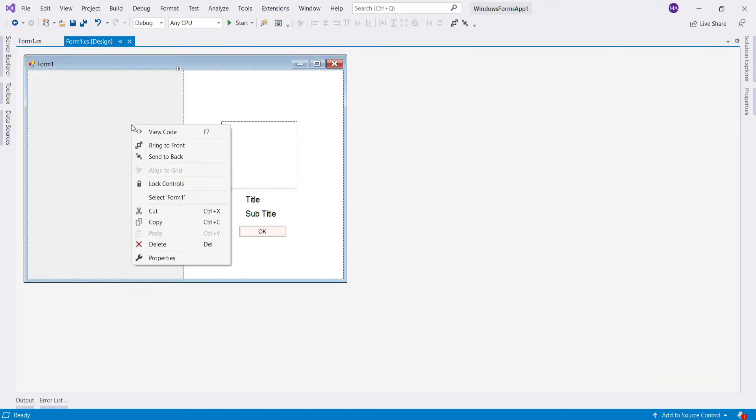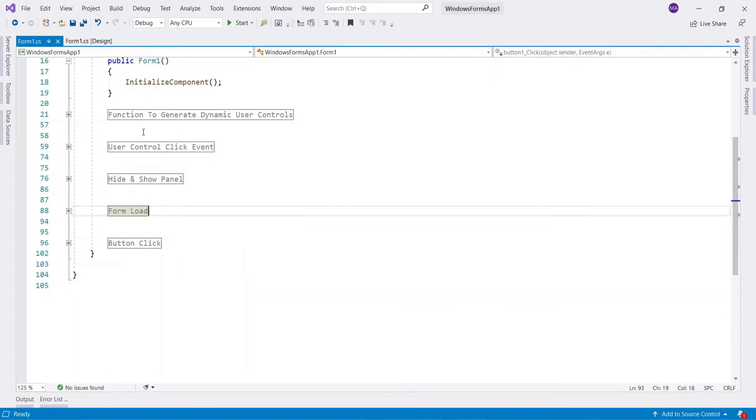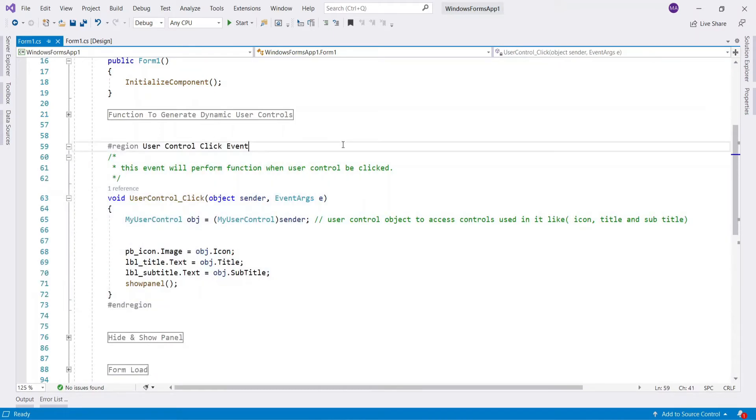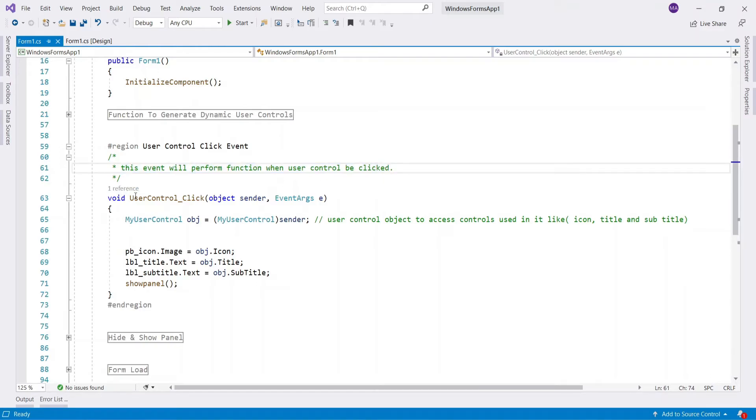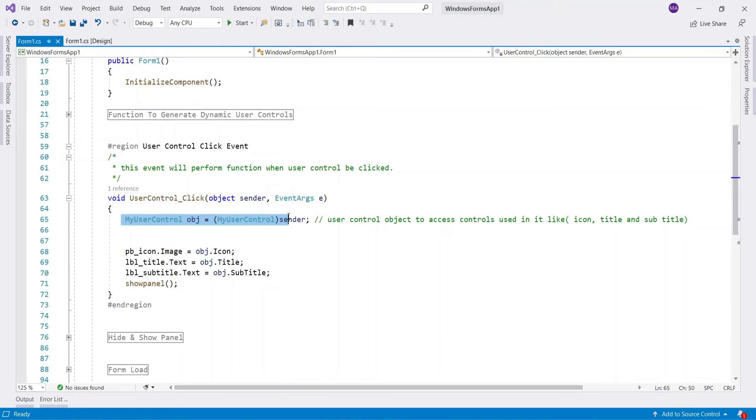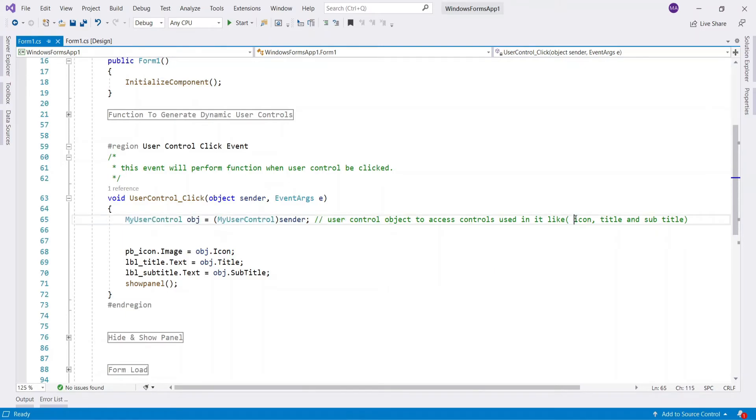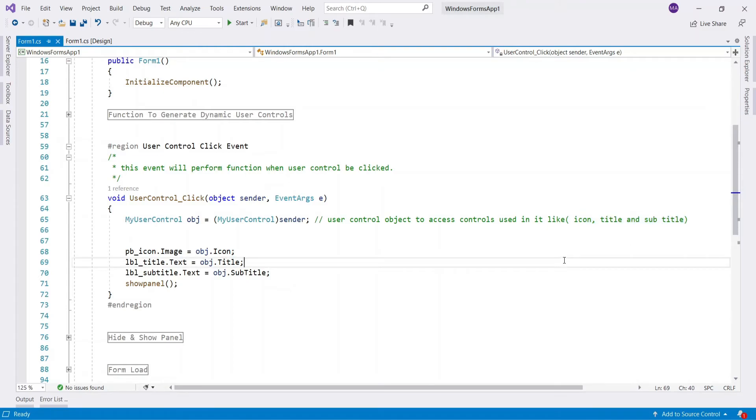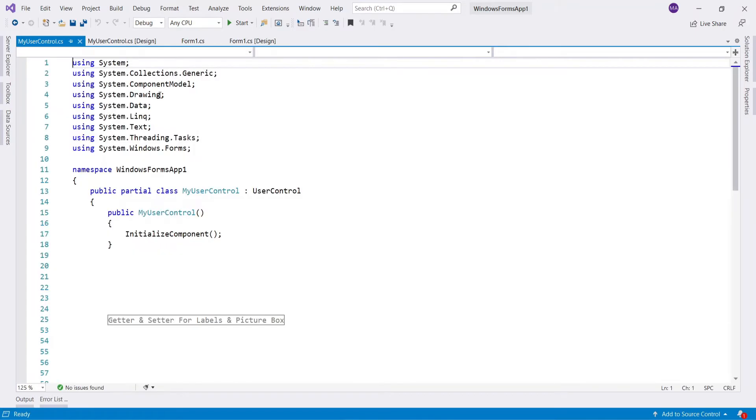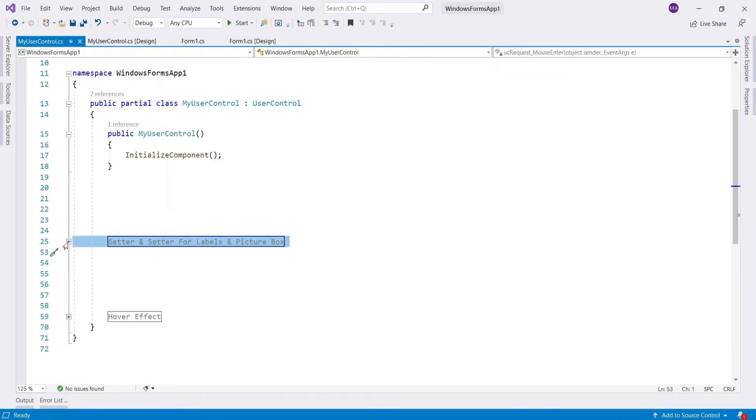Now let's code to perform function for the user control click event. This event will perform function when user control is clicked. In this click event I have created user control object to access icon, title, and subtitle. This is why we created getter and setter in the user control class.